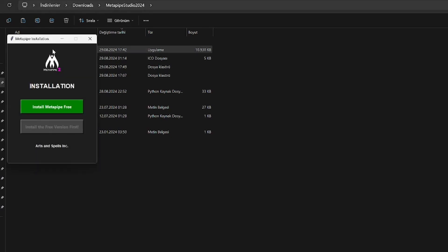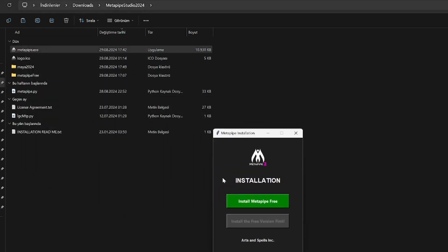Double-click on the file to run. First, you need to install the free version if you don't have it. Metapipe works together with free version files.